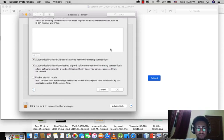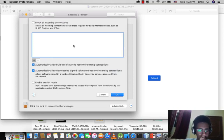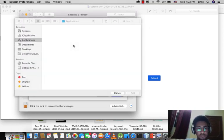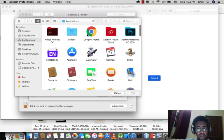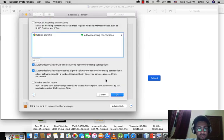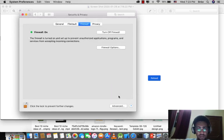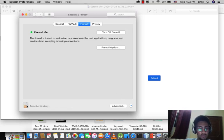Add any app you need to use on the internet. Like Google Chrome is here. You see to edit here, automatically allow it built-in software and others, and press OK.